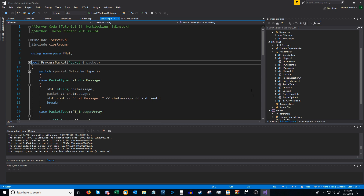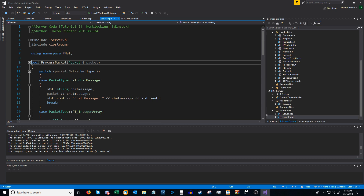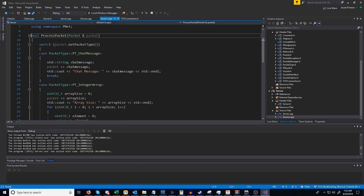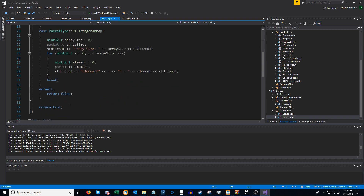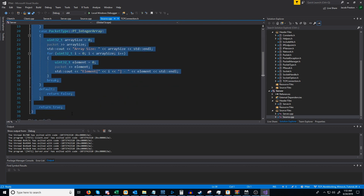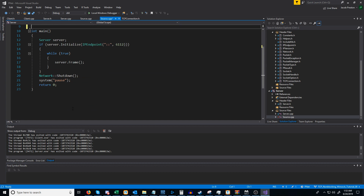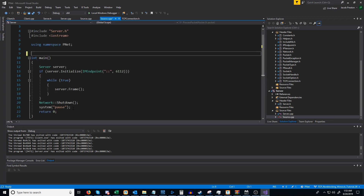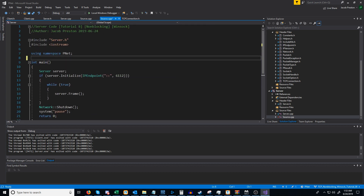First, inside of our source.cpp in our current server project we had this leftover process_packet function, and we're not going to use that anymore, so I'm just going to take that out because we had already moved that into our server class anyway.